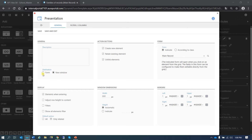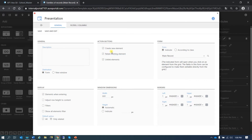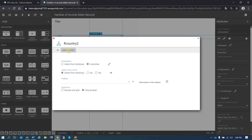In destination, we can have it in the form or as a new window — I'm going to choose form. In action buttons, we can select if we want to create new elements, relate existing ones, or unlink elements. We will see in a minute the advantages of having these three buttons when we are in execution. Save and exit.